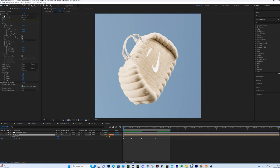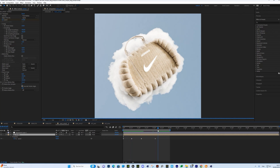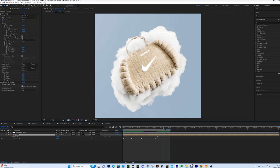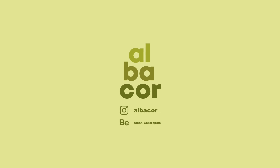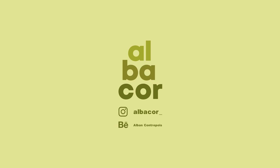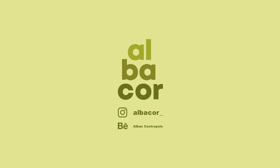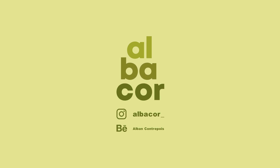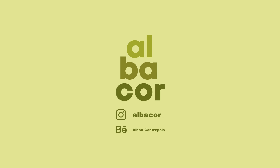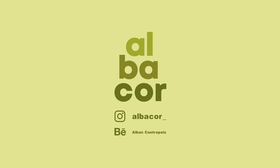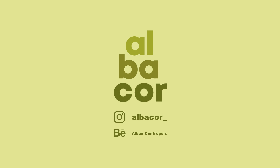I also use time warp during my sequence. I really like using time warp — at the start it's even faster, and at the end it's much slower. Time warp adds a lot to the final feel of the animation.